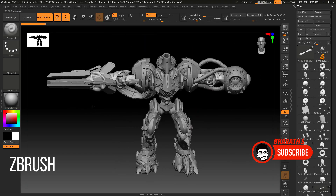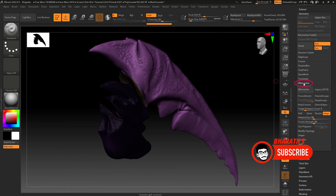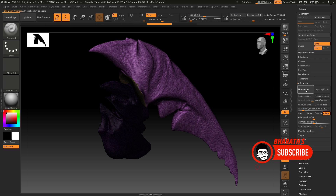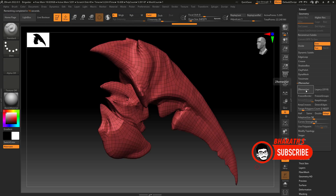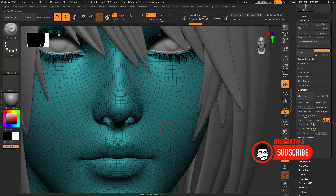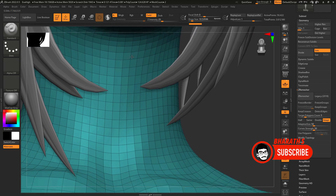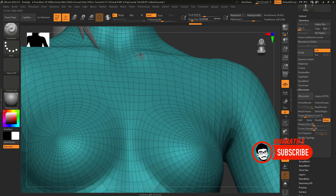ZBrush. ZBrush is a digital sculpting software widely used for creating highly detailed 3D models, particularly for characters and creatures. It offers a unique sculpting approach that simulates traditional sculpting techniques in a digital environment. ZBrush provides a vast array of brushes and tools for manipulating and refining models, allowing artists to achieve intricate details. It also supports polypainting, texture mapping, and rendering, making it a comprehensive tool for character artists and digital sculptors.